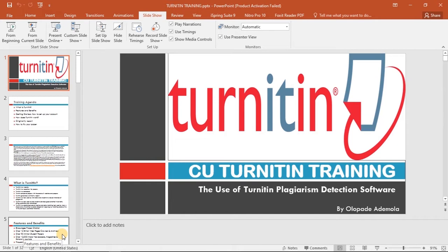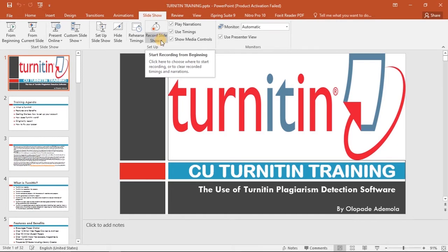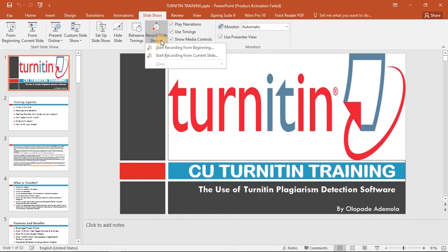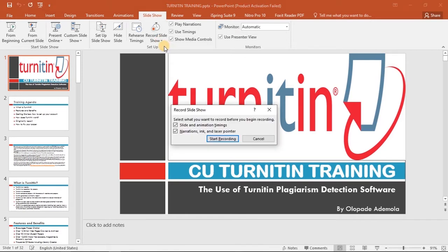What we're going to do is simply go to the Slideshow tab. Under the Slideshow tab we have Record Slideshow. You click on Record Slideshow and it shows you two options: start recording from the beginning, or start recording from current slide. We select 'Start recording from beginning.'